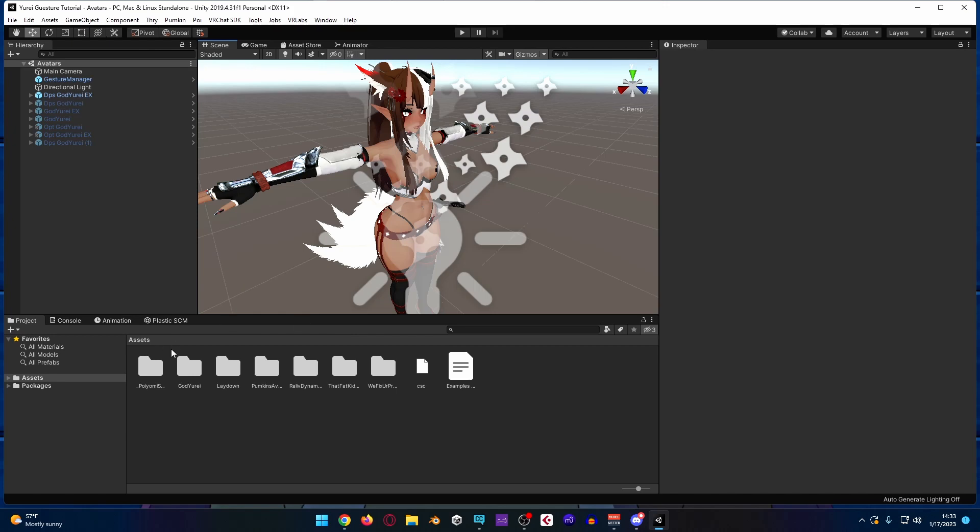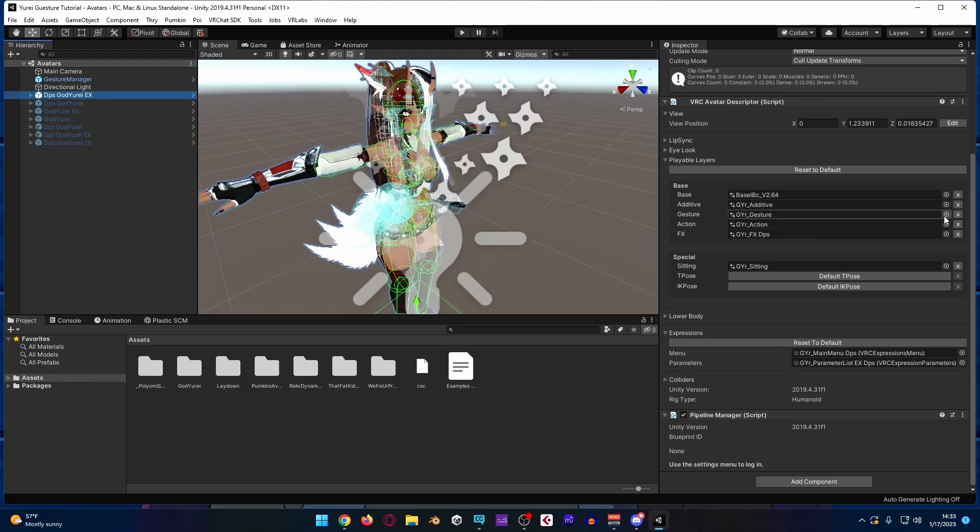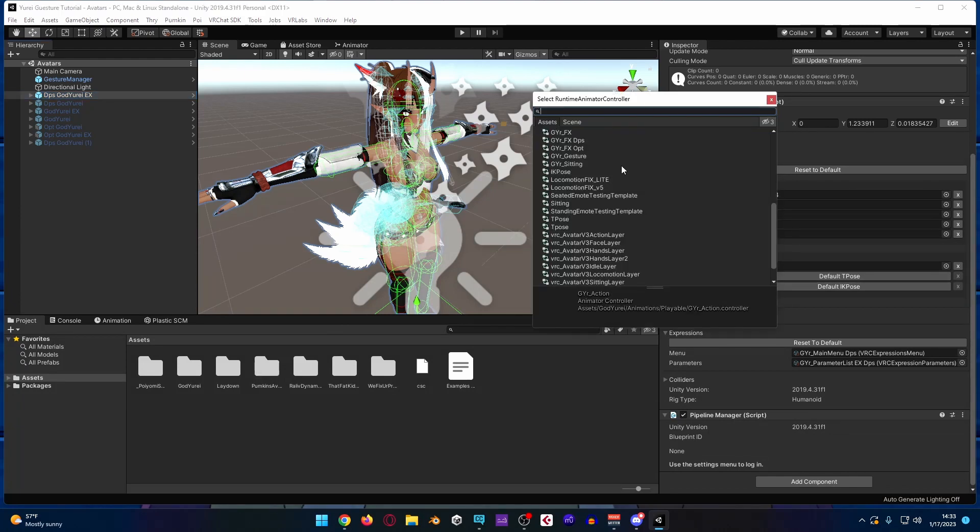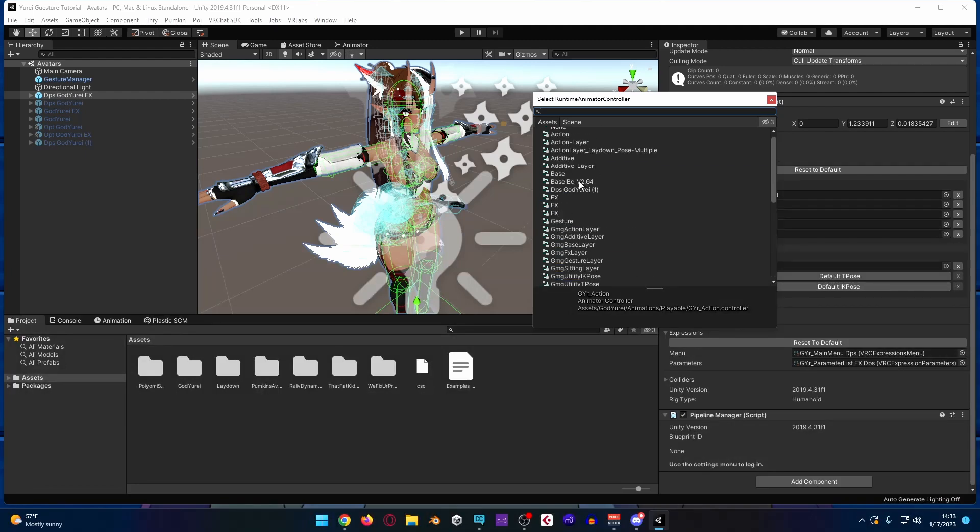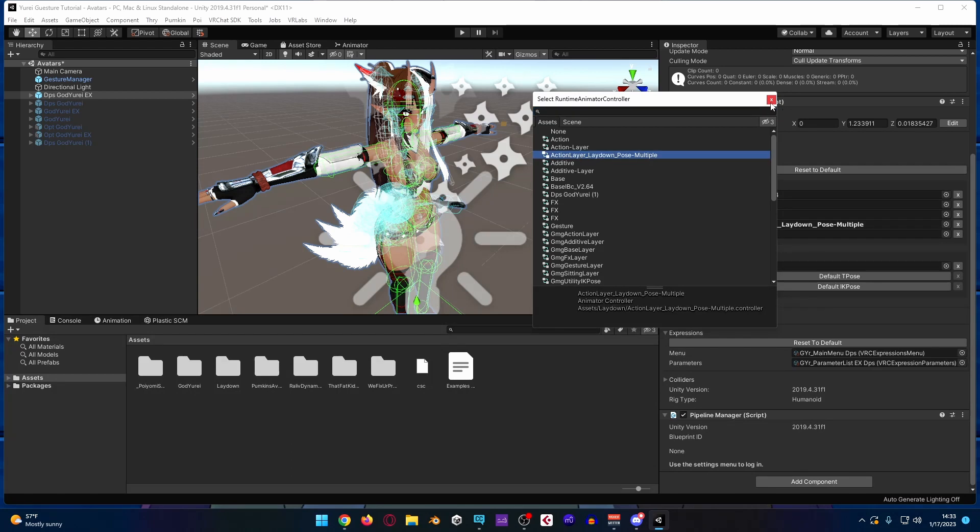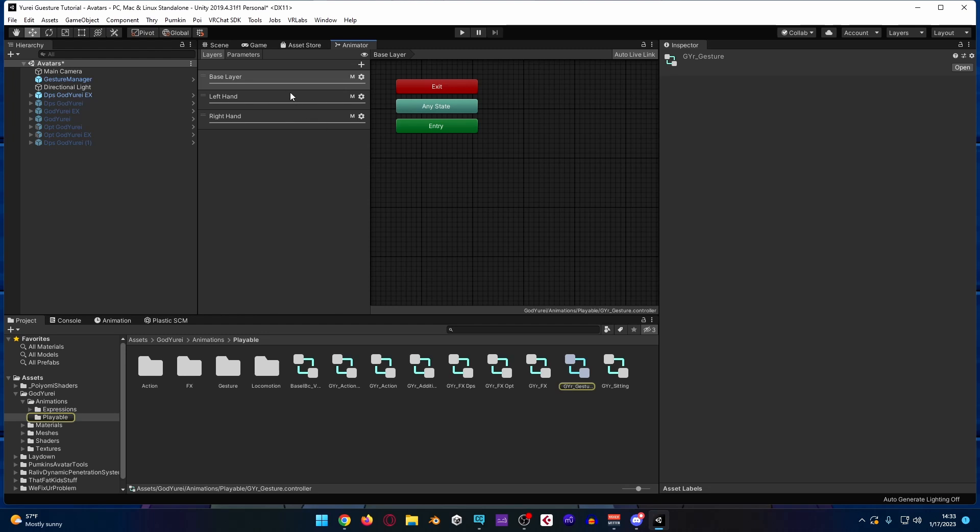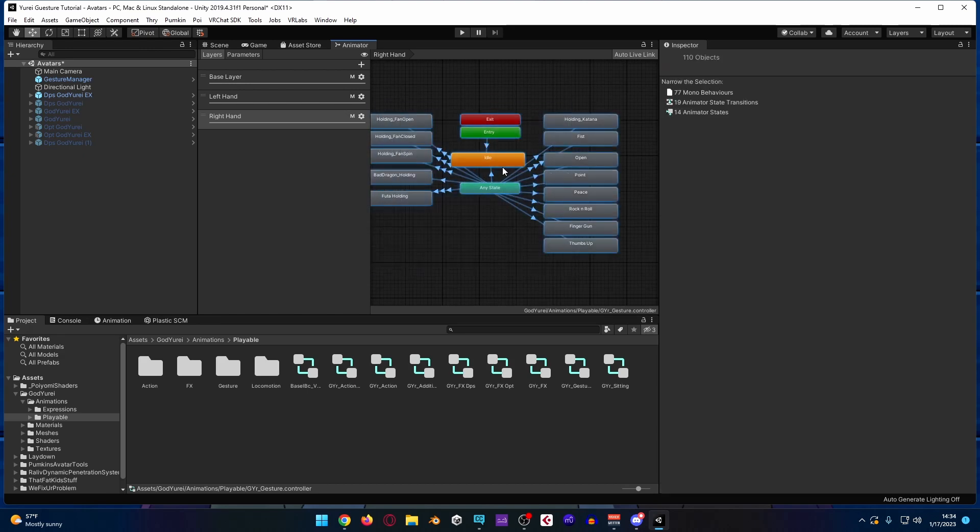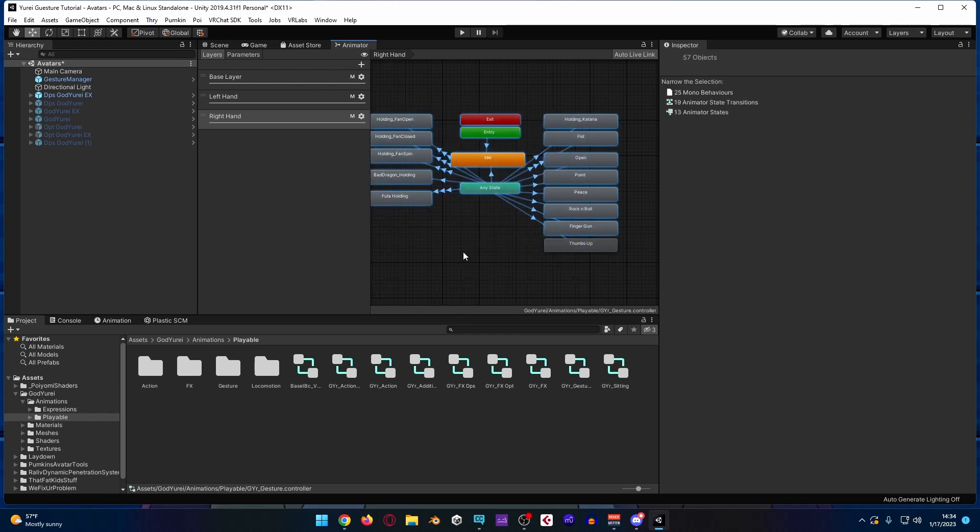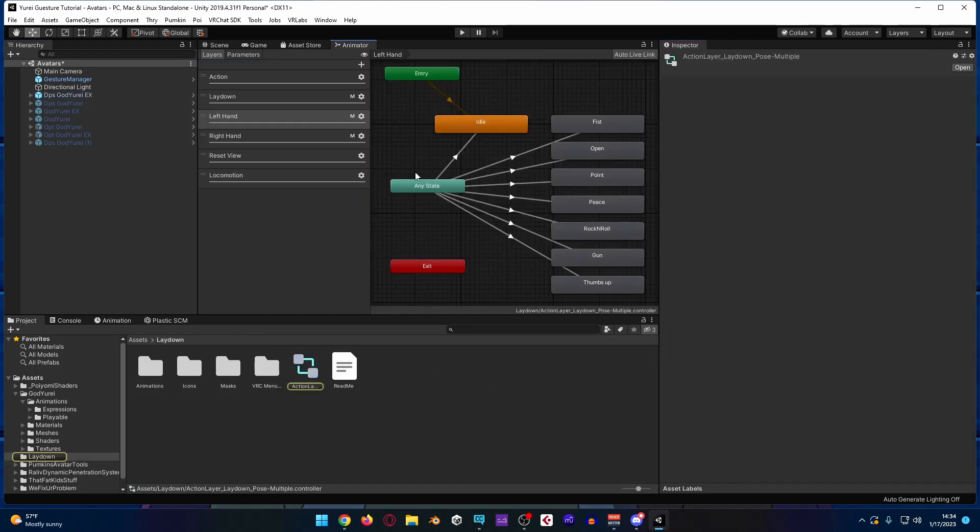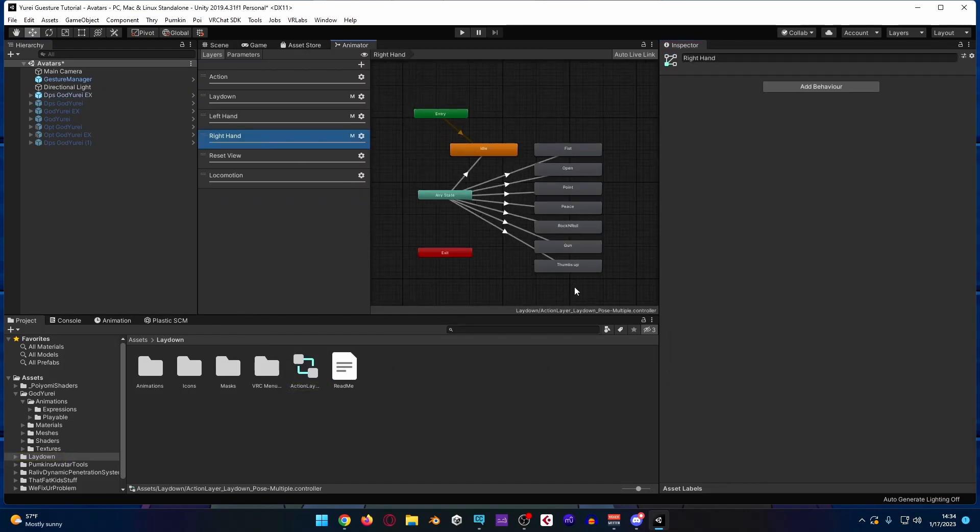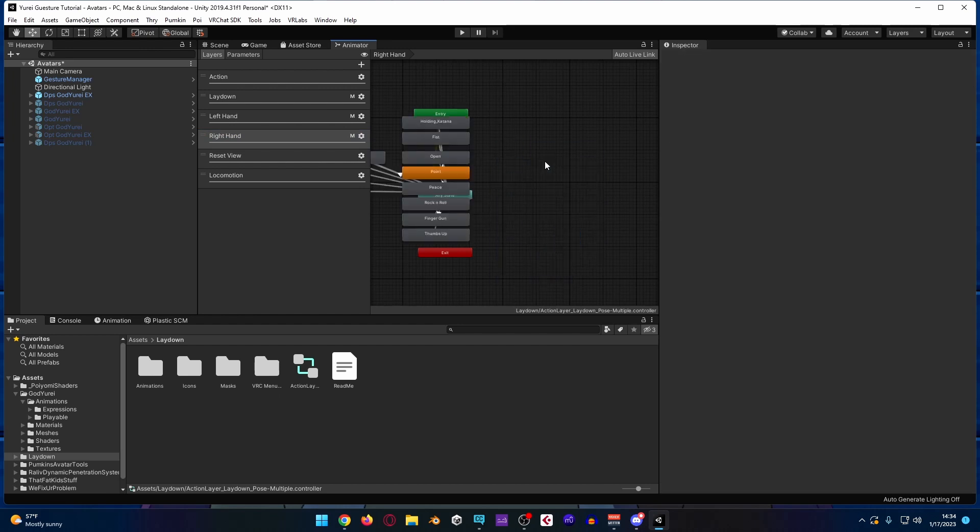One thing that I did forget to mention on that one is that if you were to attach the action layer, you would have a set of nasty default gestures. So let me go into the gesture layer for the Yuri real quick, grab this, select all of these except for the exit and entry states. Copy those. You can then go into the other controller, go over here for right hand, delete these, and paste.